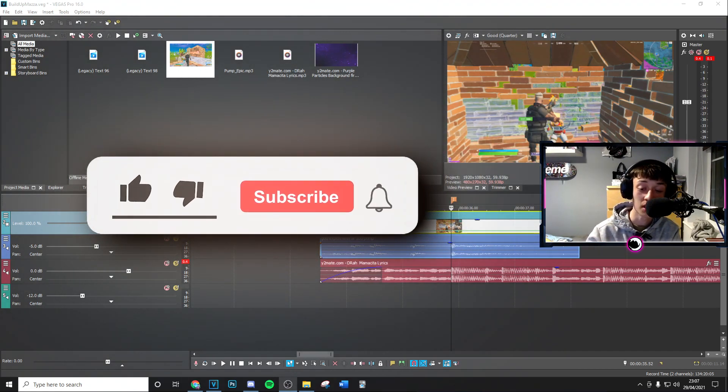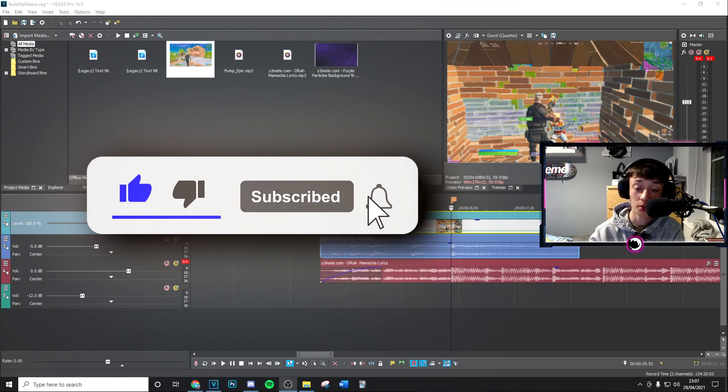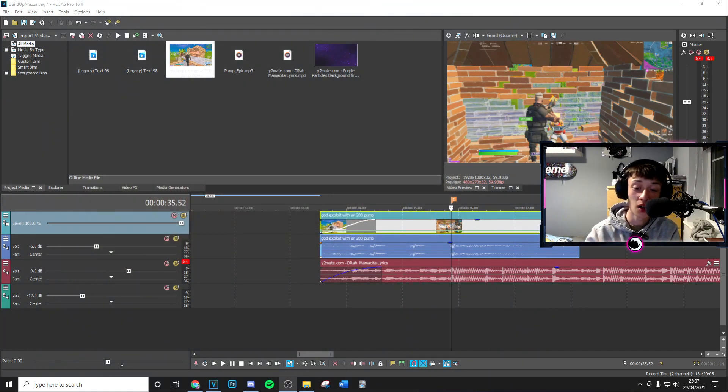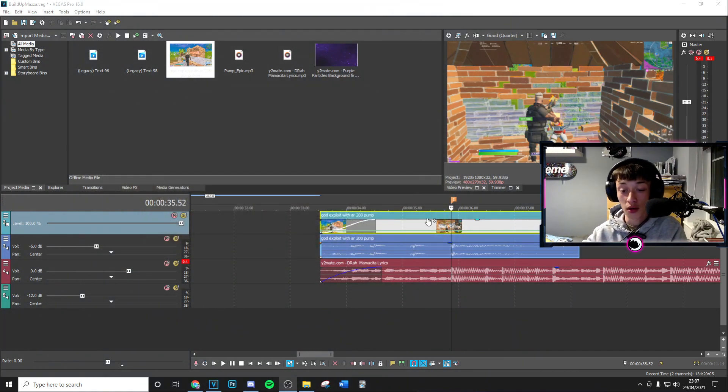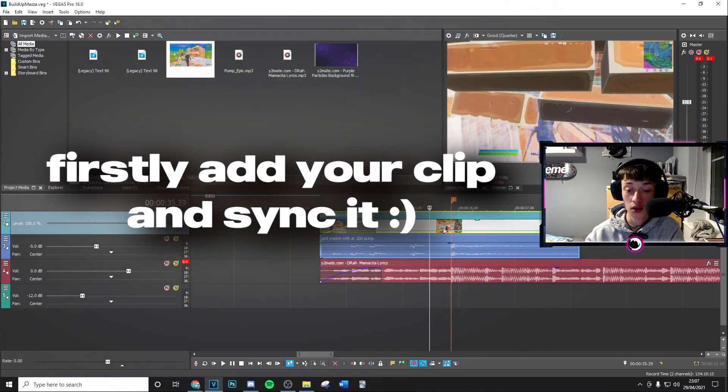But let's get into the video. So first things first, of course you want to get your clip.